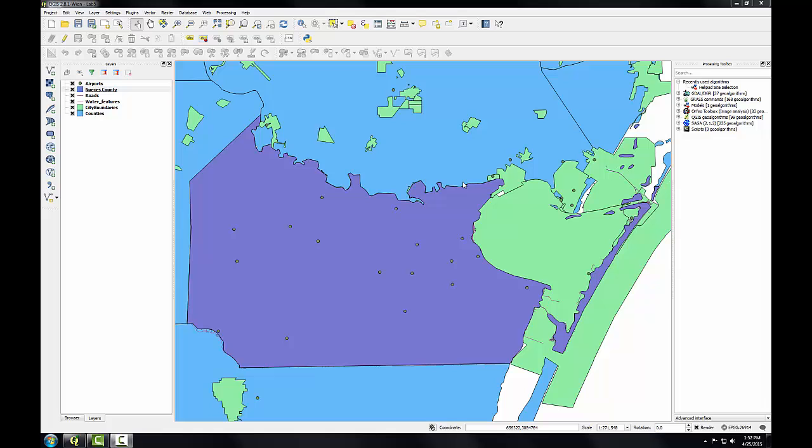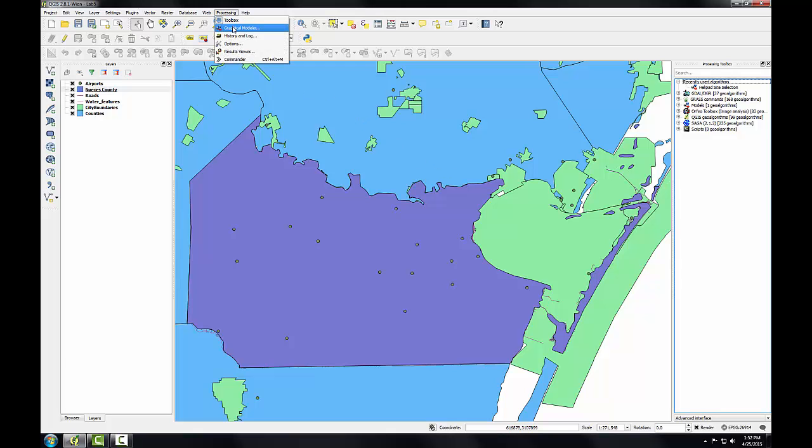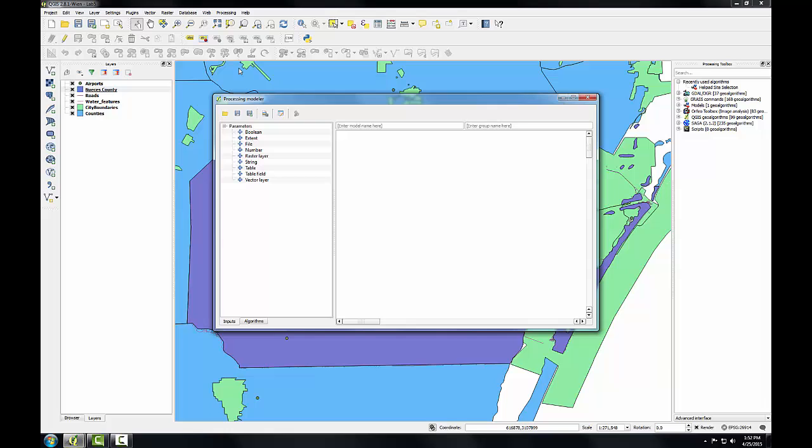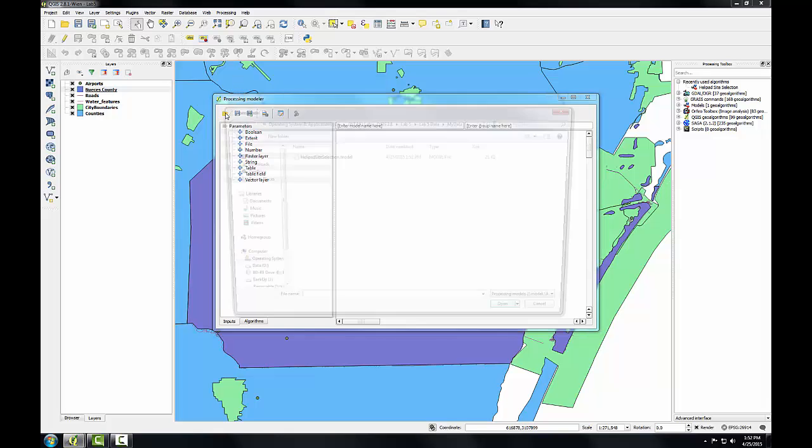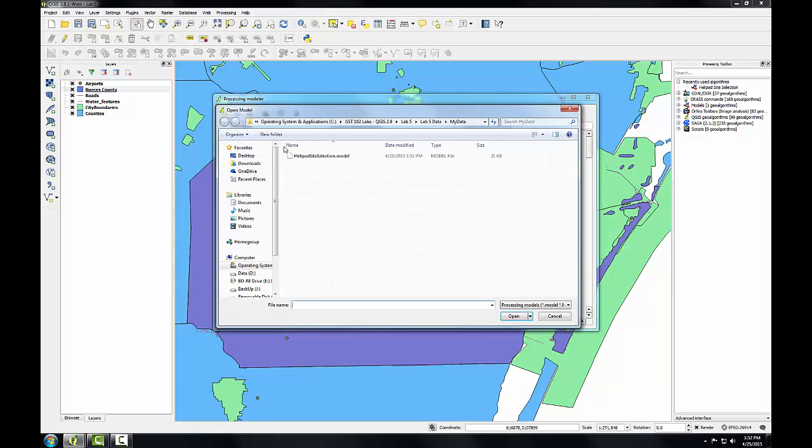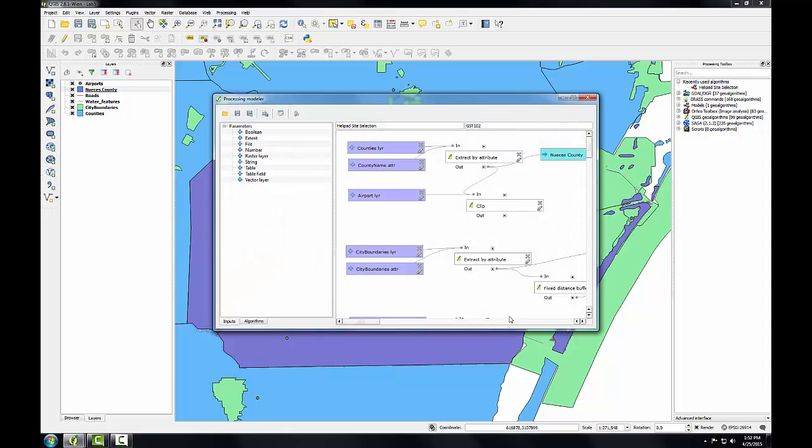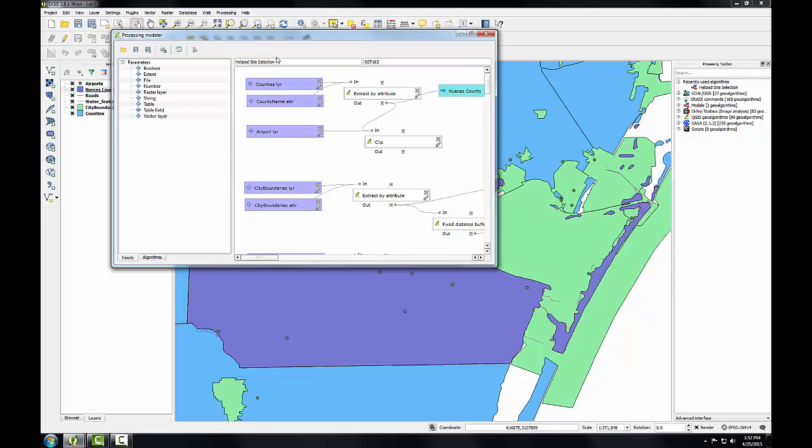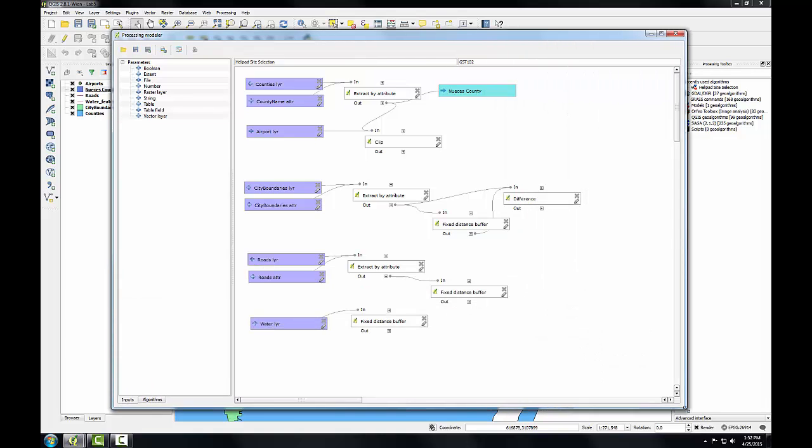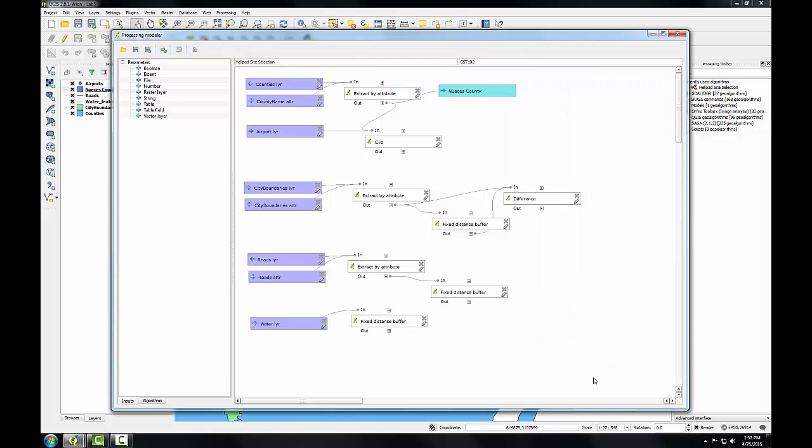So I'm going to open up the graphical modeler. I'll show you a different way to open the model here. I'm going to go to processing, graphical modeler, and then I'll hit the open button and select our helipad site selection model. This open model dialog will default to your MyData folder that was set in your preferences. So that's another way to open up your model. I'll expand this so we can see the whole thing.